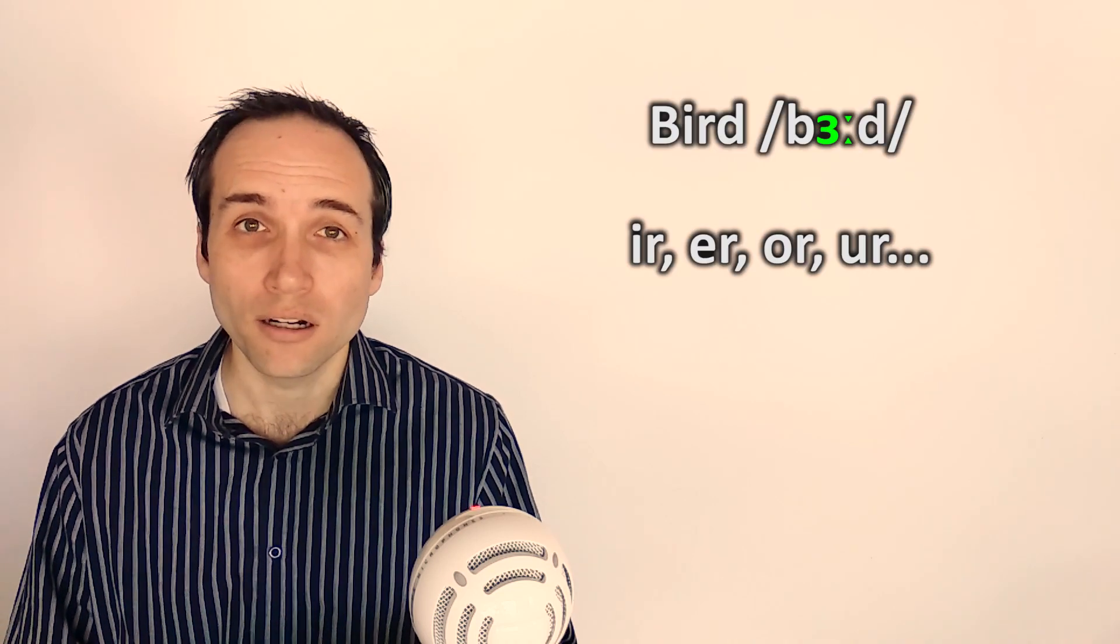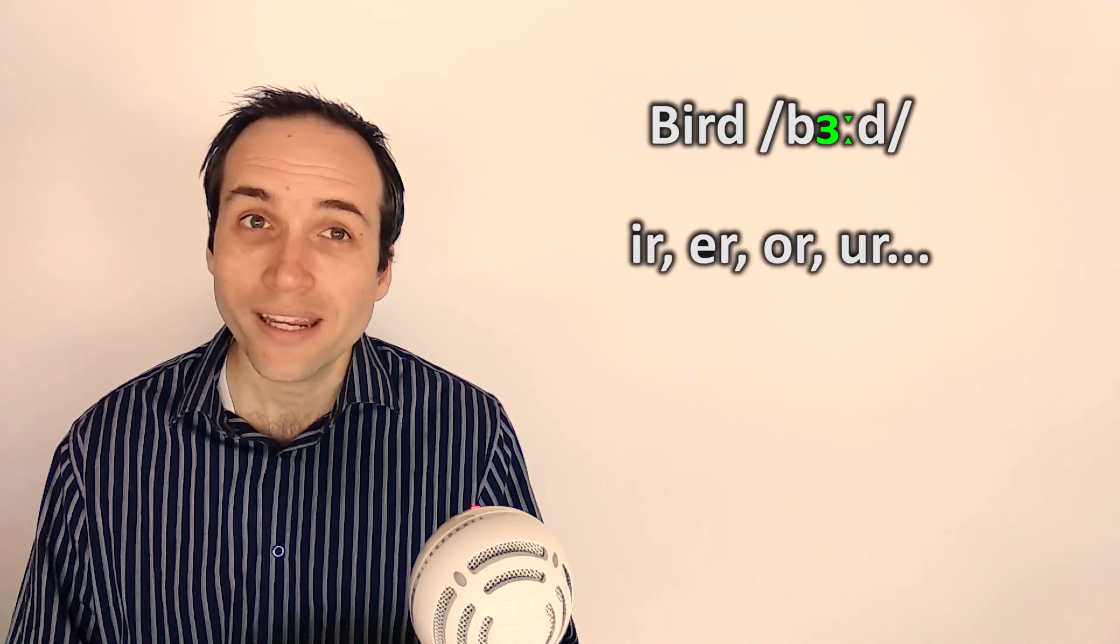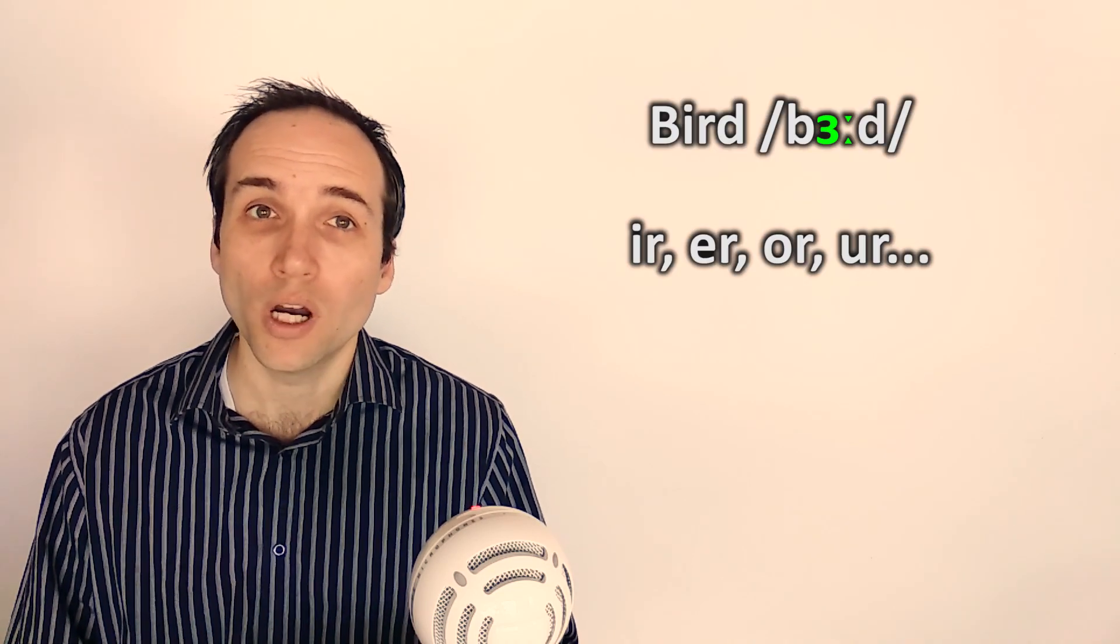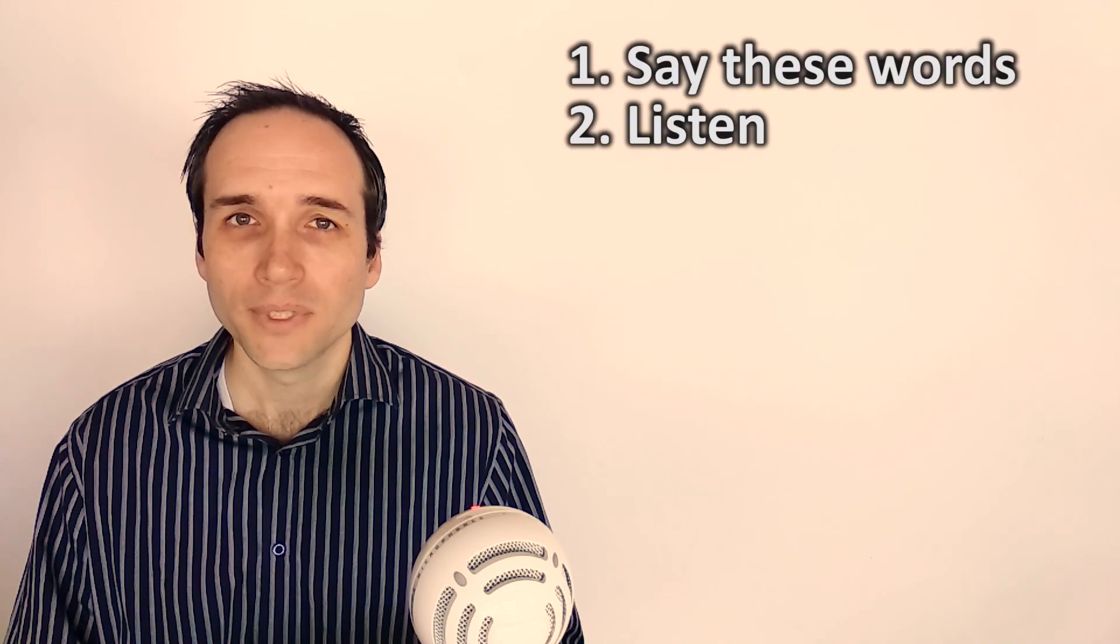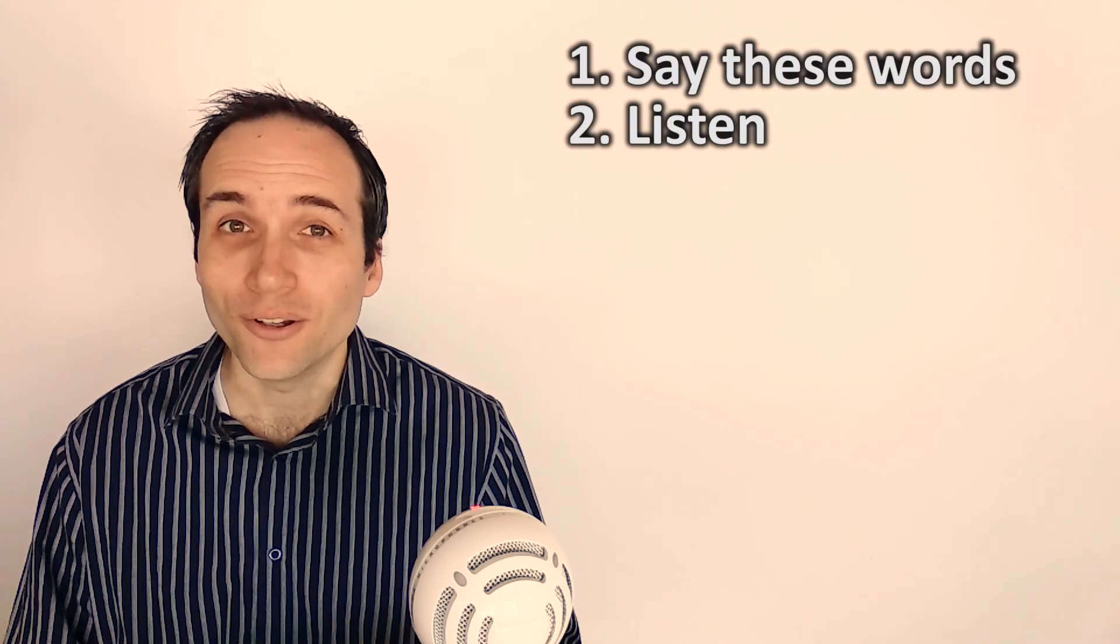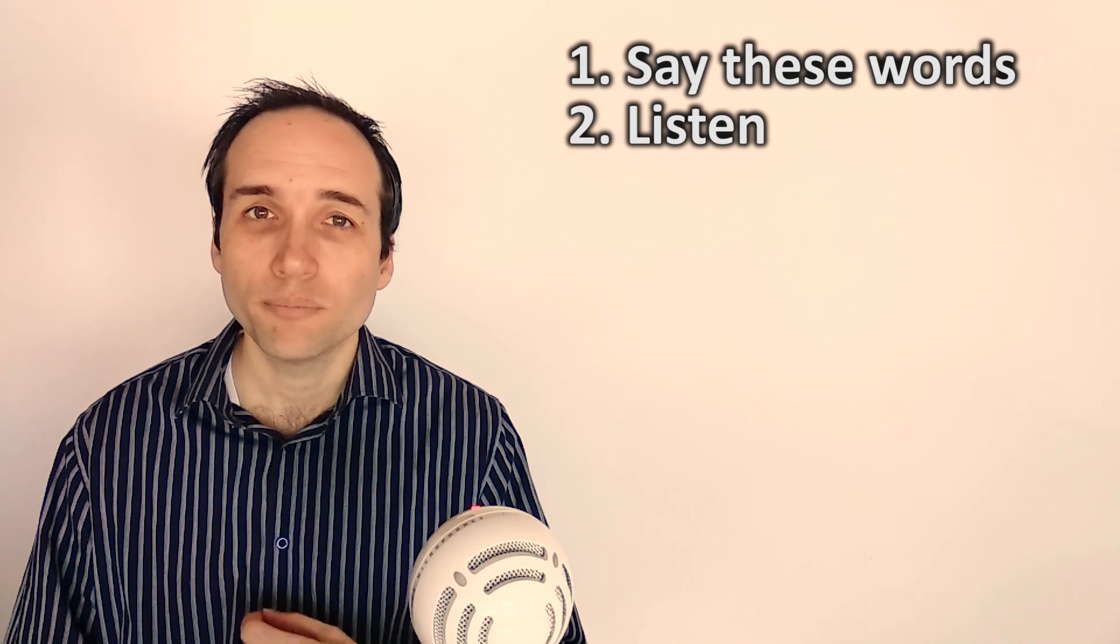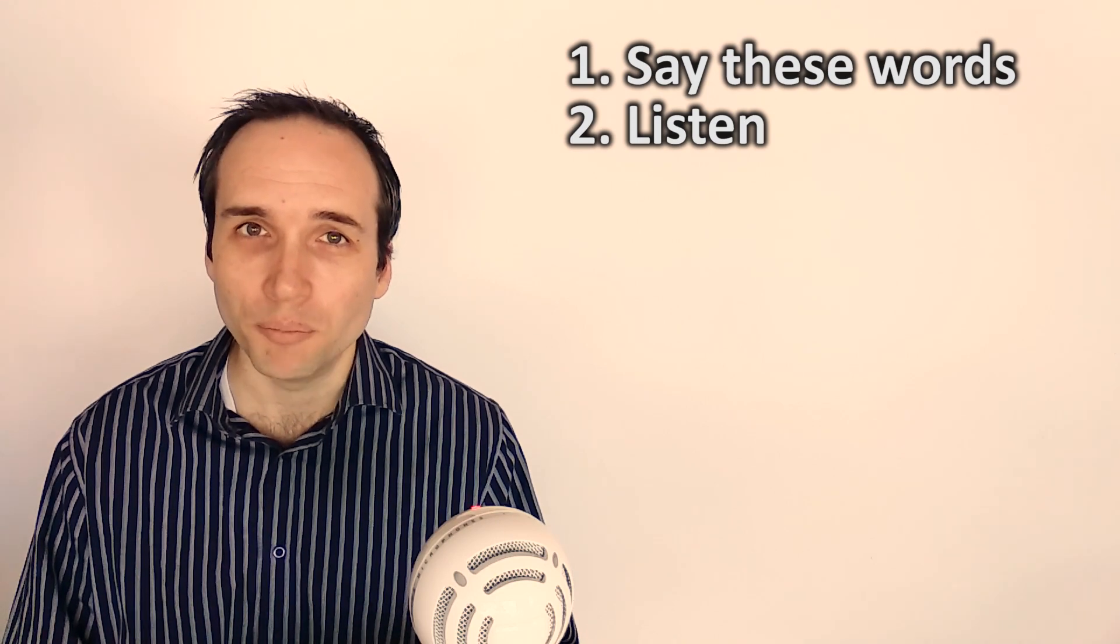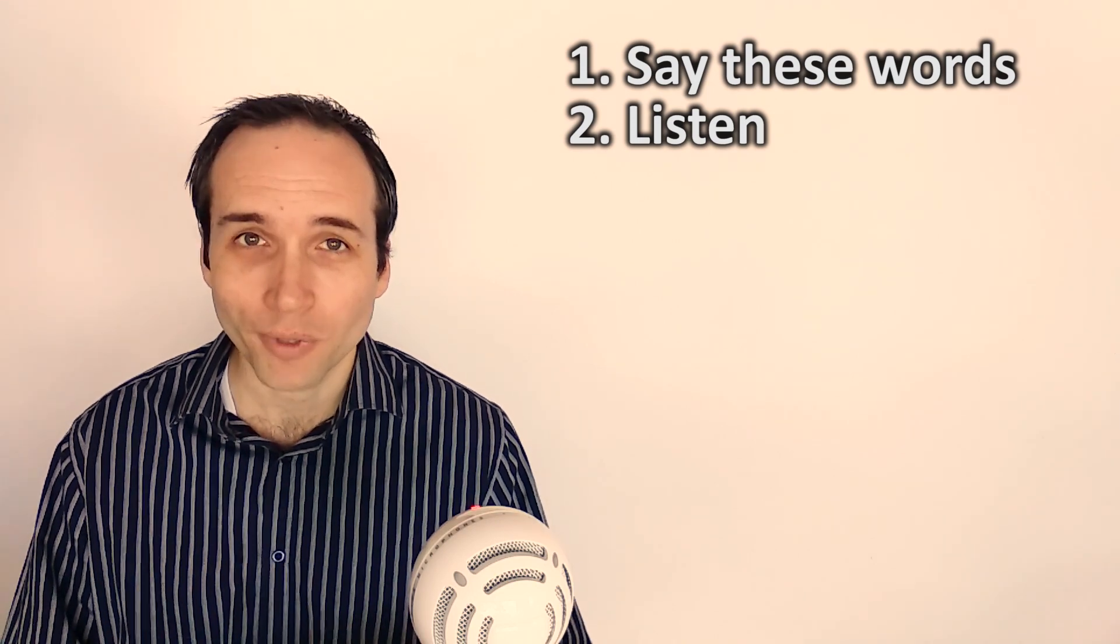Say these words out loud, then listen to me pronounce them. Are you saying them correctly?